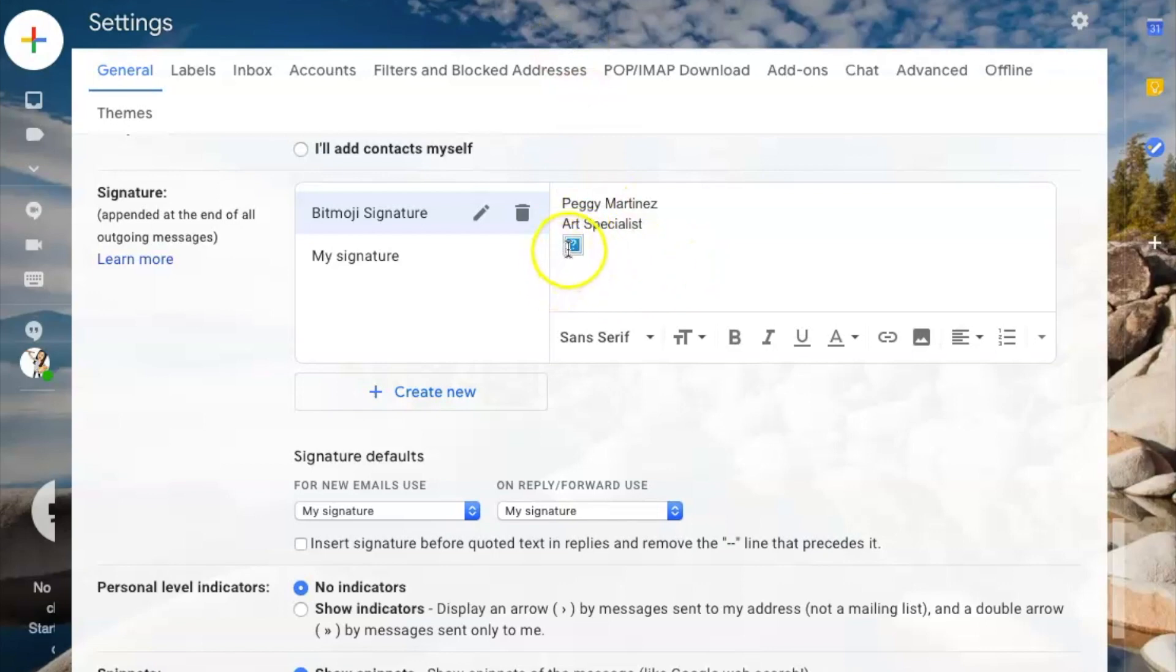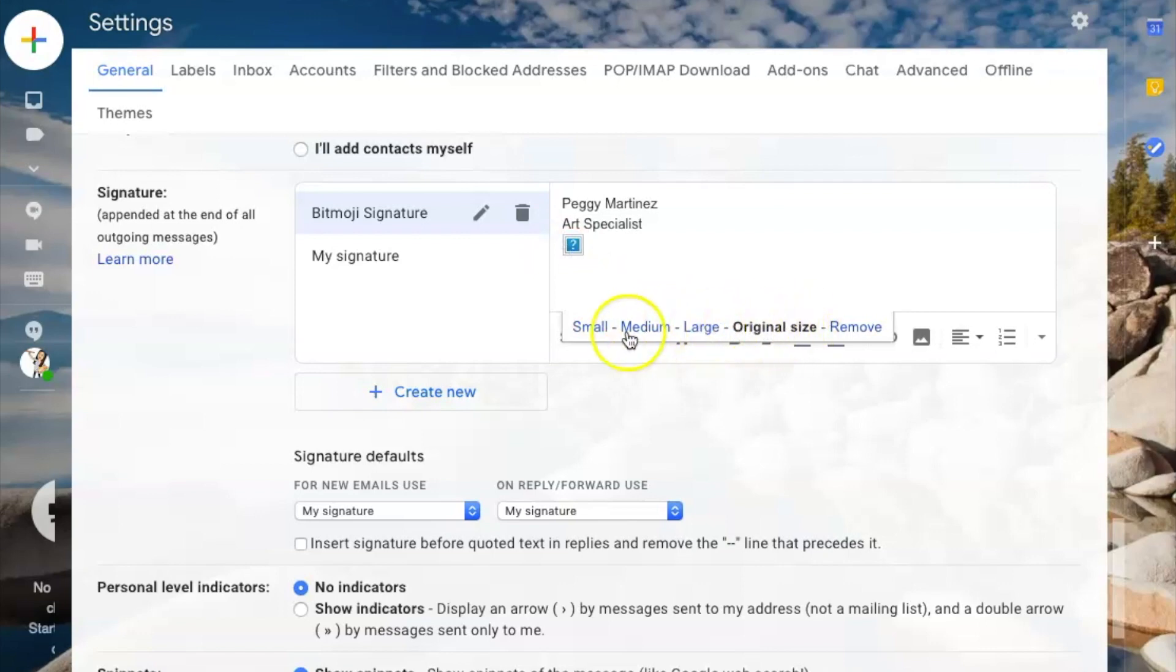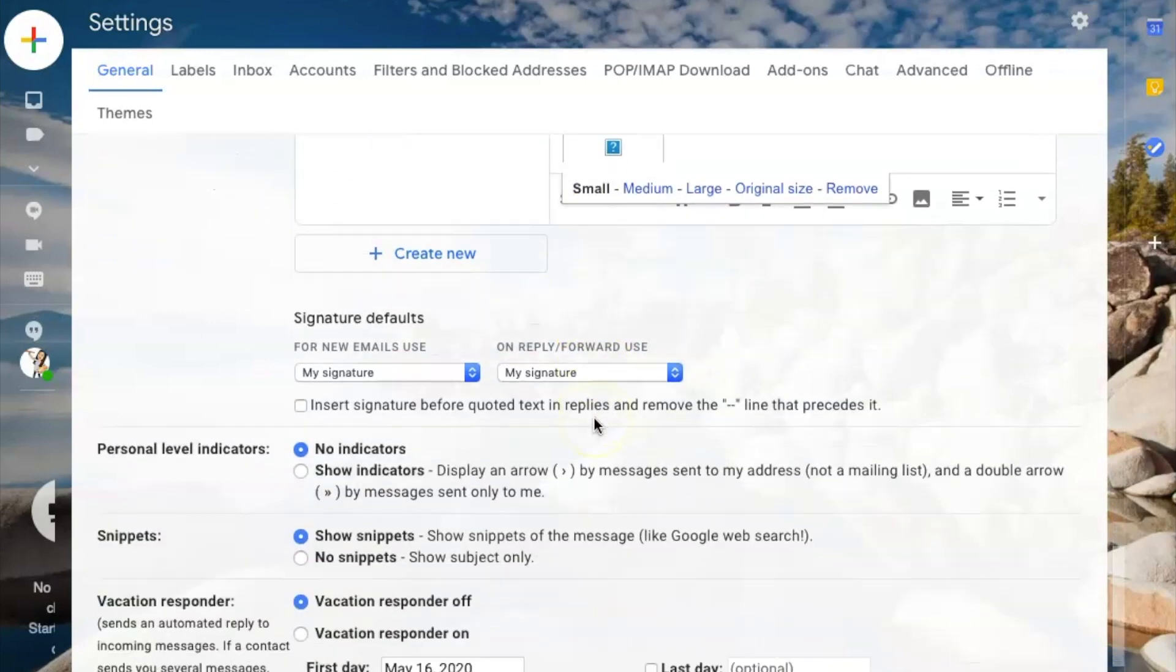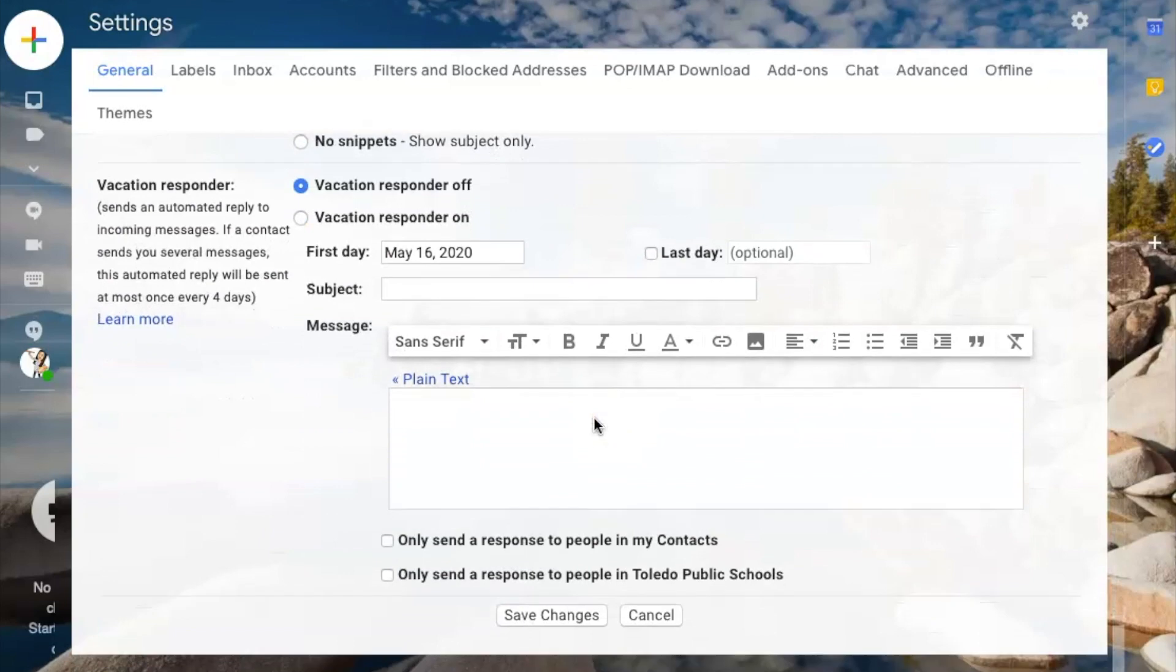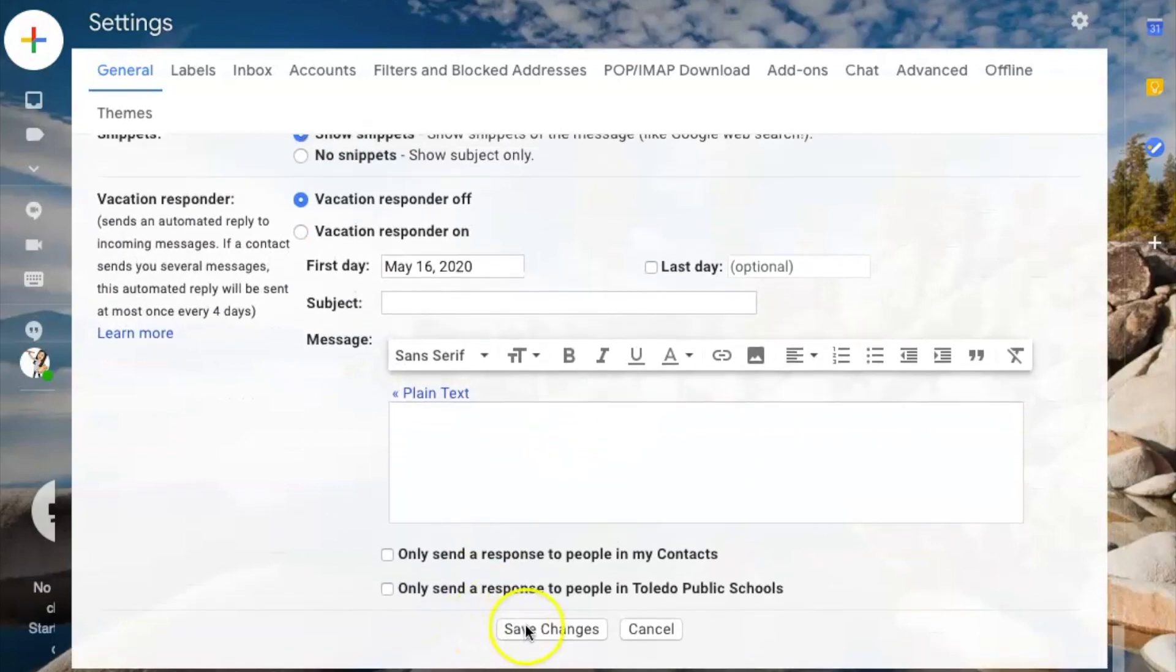This next step is really important. I'm going to click on it. You can see right now it's the original size. You want to click on it and make it small. Otherwise, it's going to be enormous. So I'll click small, and I'll scroll all the way down, and I will click save changes.